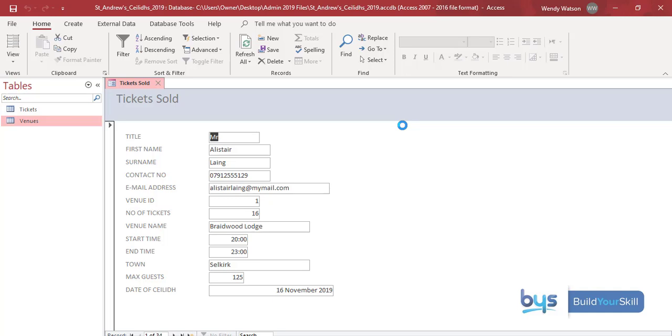Now we have the table set up as a form. The last thing that we need to do is to insert the logo into the top right hand side of the form and this is how you do it.